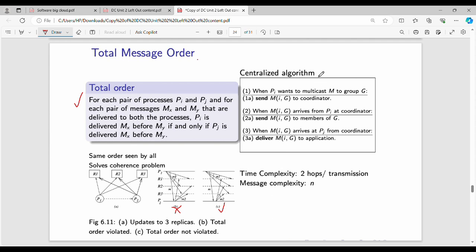The first algorithm is the simple centralized algorithm. In the centralized algorithm, we have a coordinator. When process PA wants to multicast a message M to group G, it sends the message with an ID to the coordinator. The coordinator ensures the order is maintained.